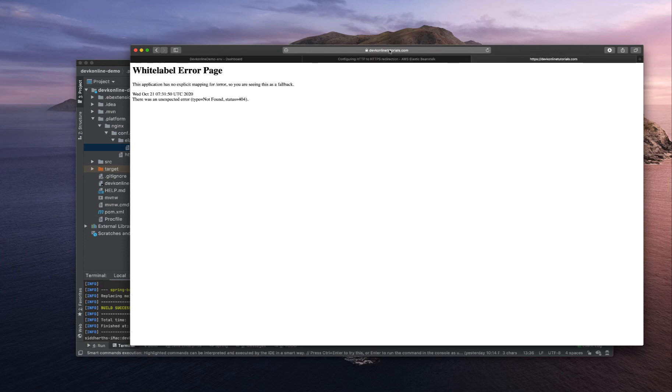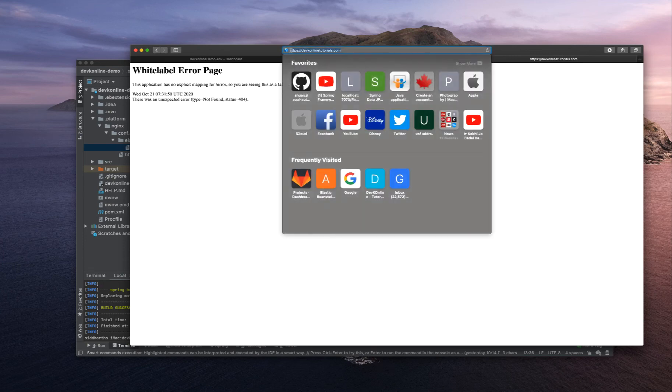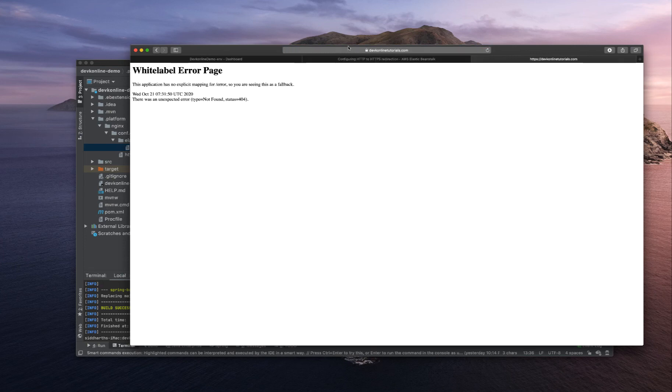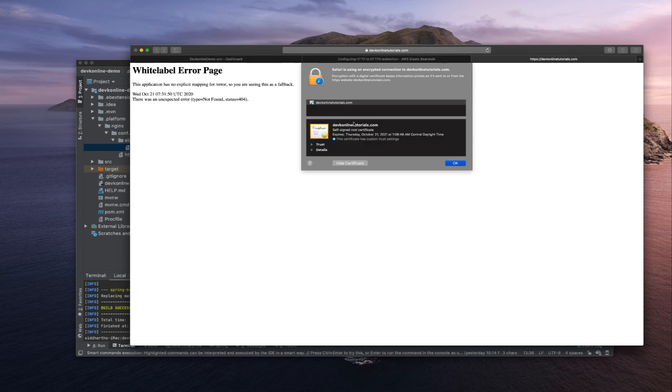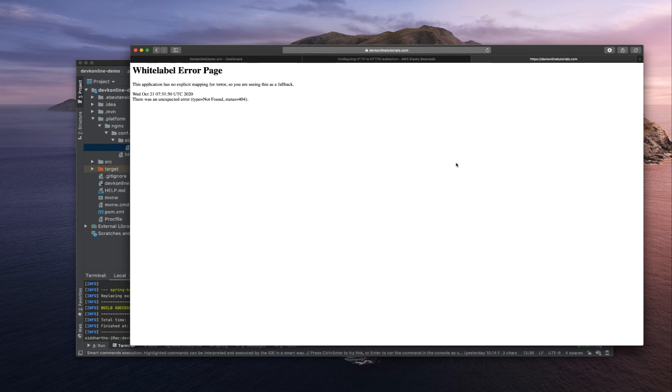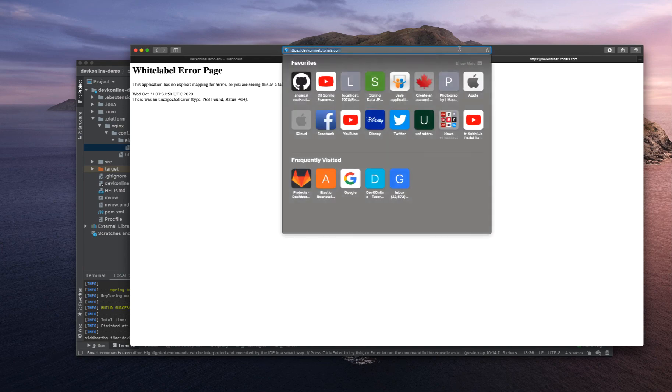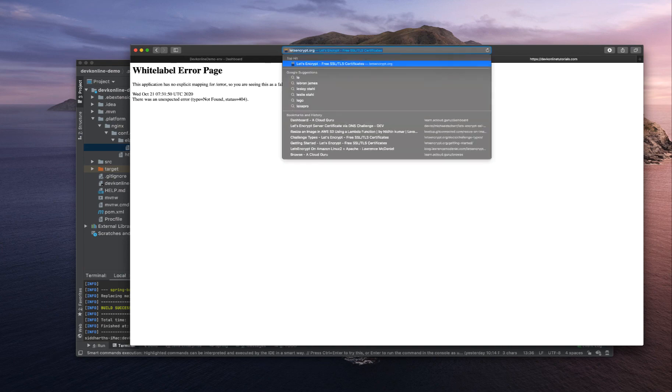In the next video, you can see that we are using self-signed certificate. In the next video, we are going to use something called Let's Encrypt.